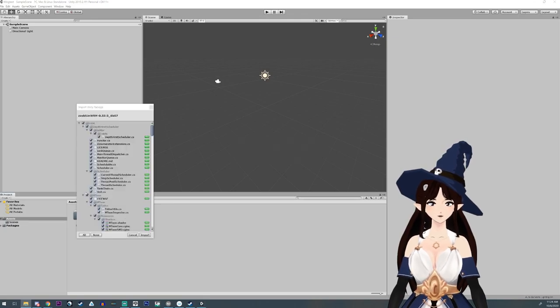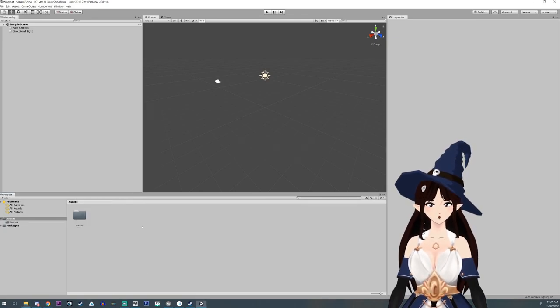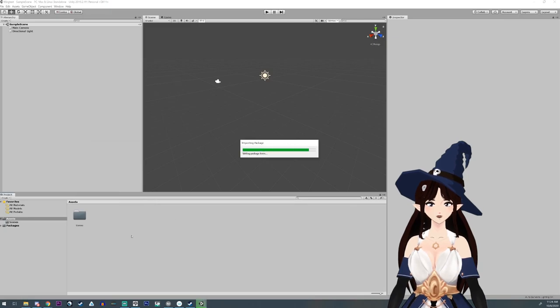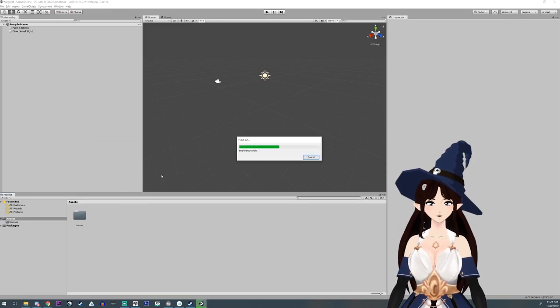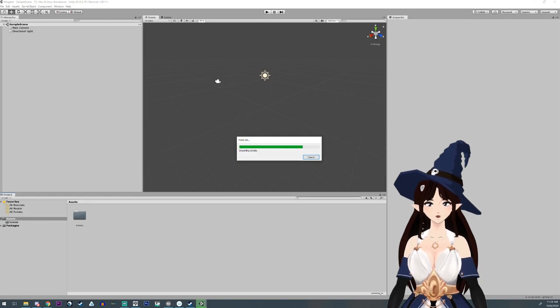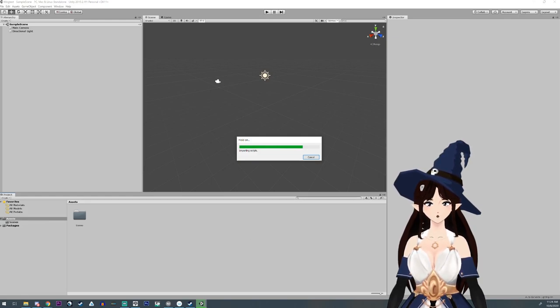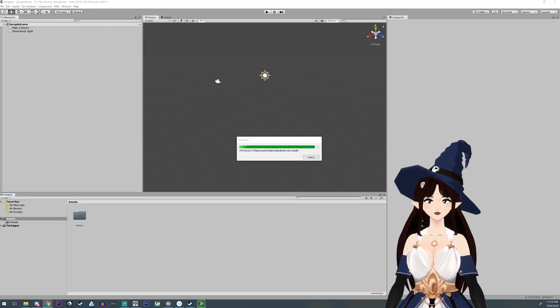So I just dragged and dropped that right over here in the assets, and I'm just going to import. Various versions have different errors. I do not know the answers to those errors. You're going to have to ask the person who created the UniVRM.